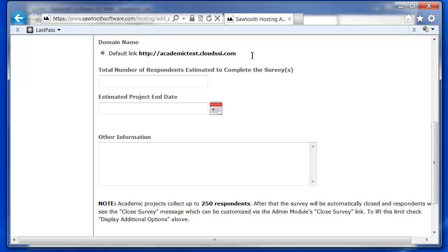You'll next need to enter a total number of respondents estimated to complete the survey and an estimated project end date. The total number of respondents is used to give you a price quote should you choose to exceed the 250 free respondents. The estimated project end date is used so that we can send you reminder emails about closing down your survey.